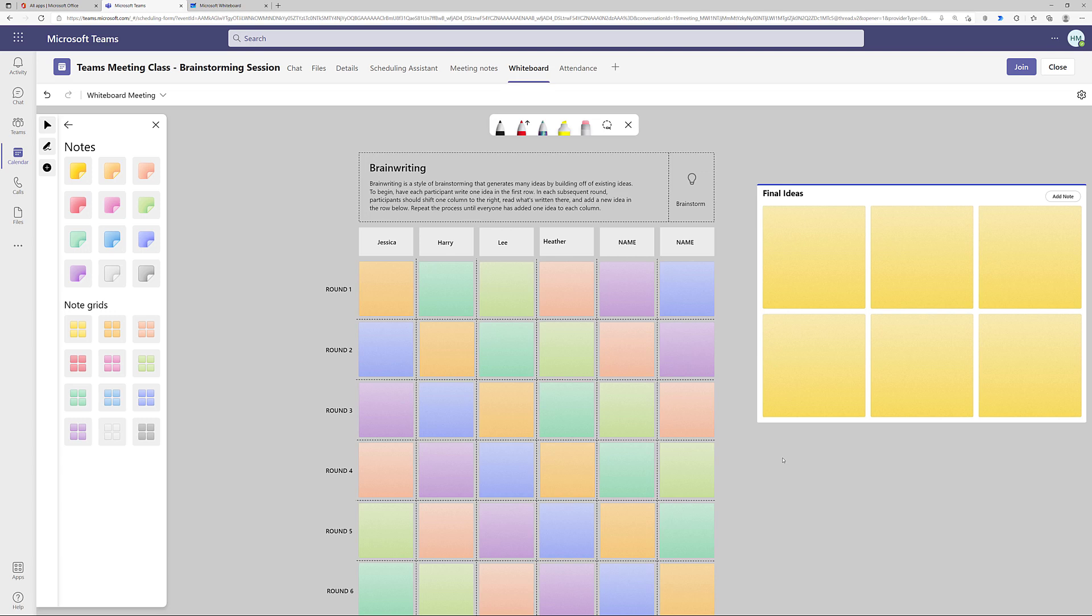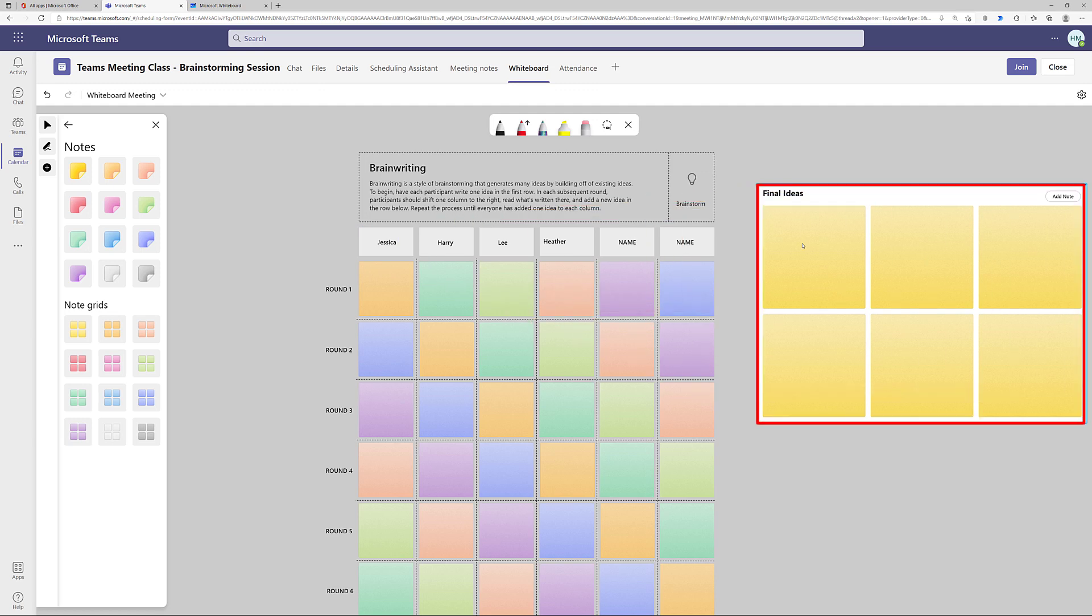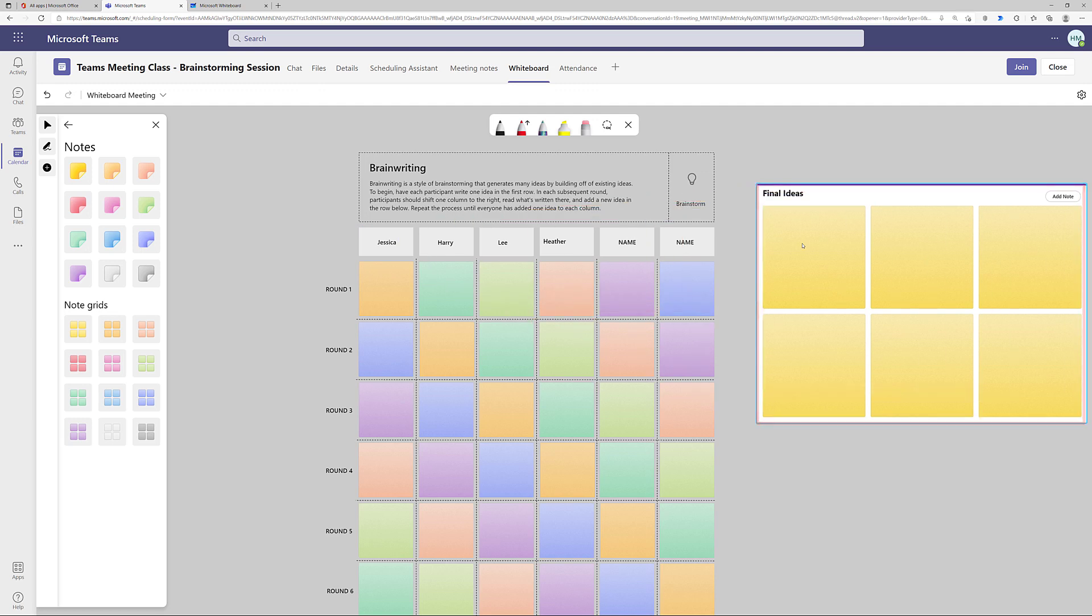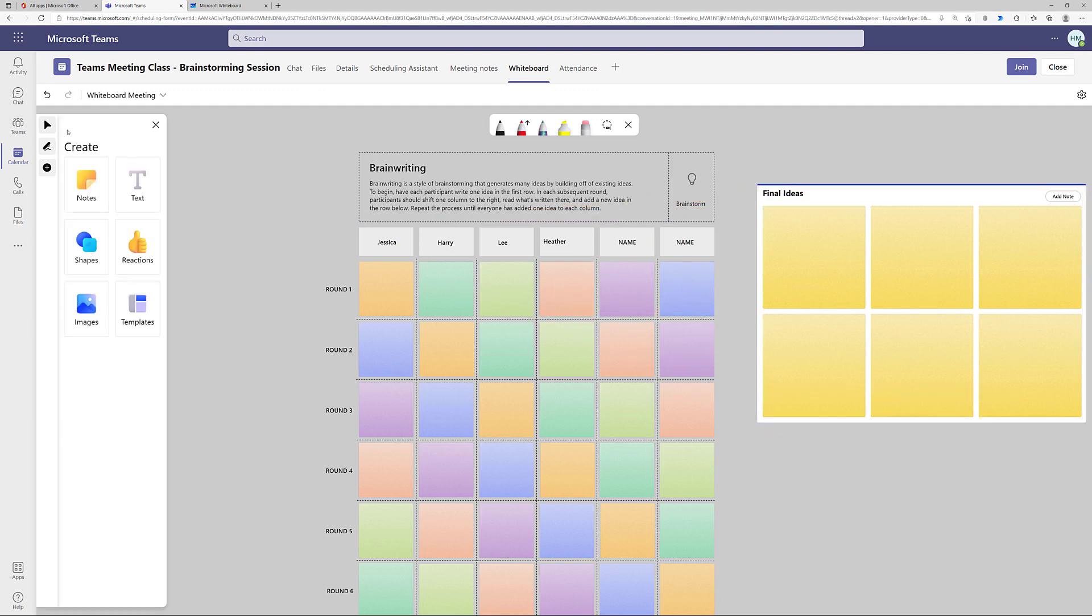Now when the meeting starts, each participant can find their name in a column and start entering their ideas. During the meeting, we'll vote on what should be included in the final ideas section, and we'll type them in the note grid.